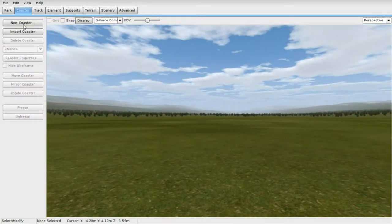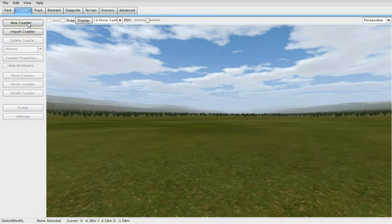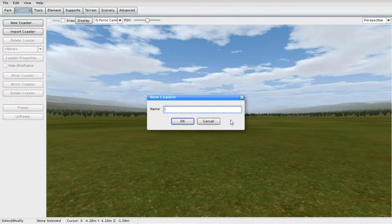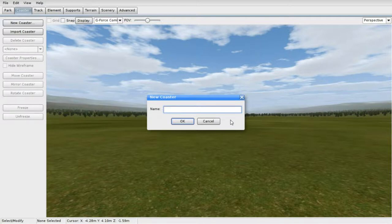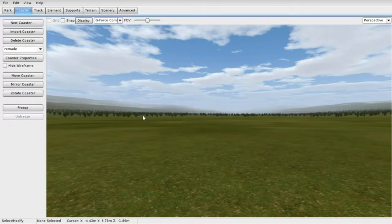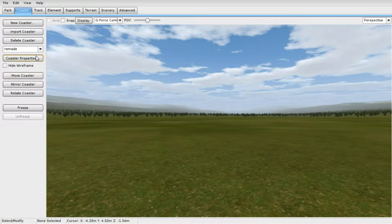The first thing you want to do, and I should have done this before I even decided to start recording, but oh well, is decide a name for your park or coaster. You have to have both, unfortunately. This is a completely new, unmade park. I don't know what I want to name it. Probably not work. Remade, might as well.